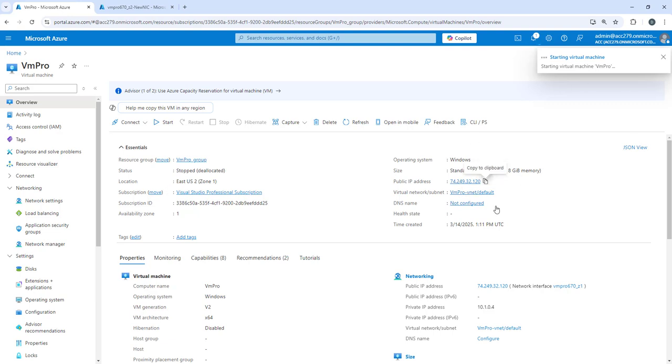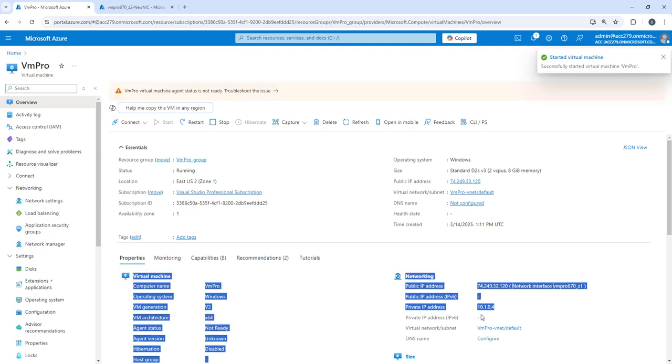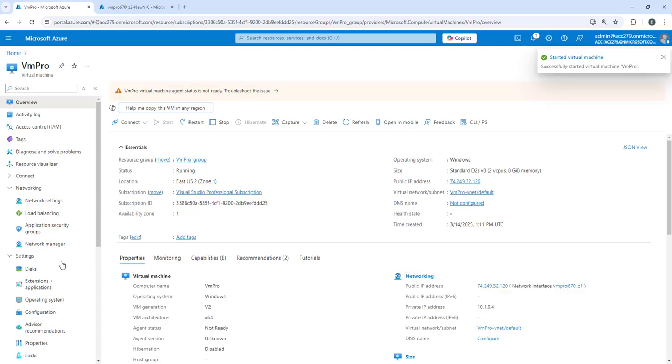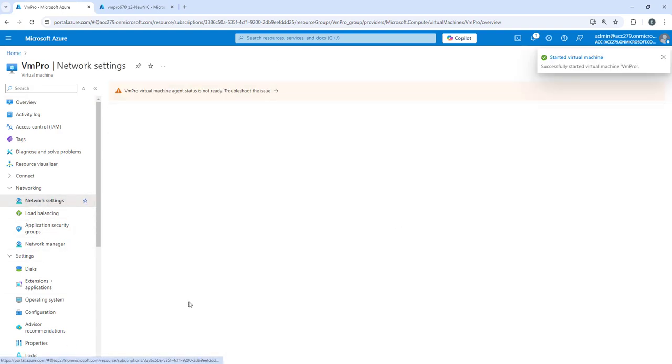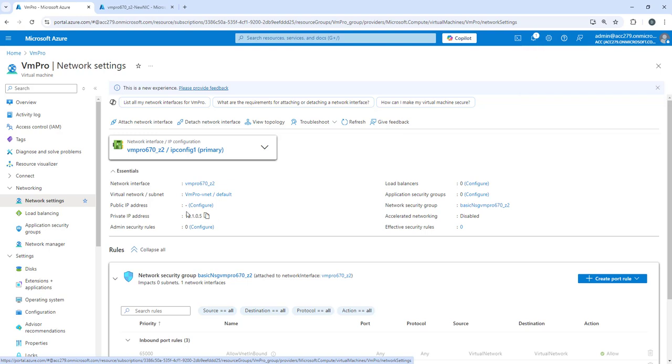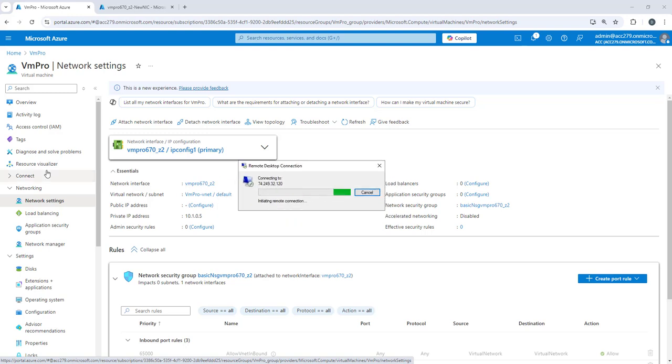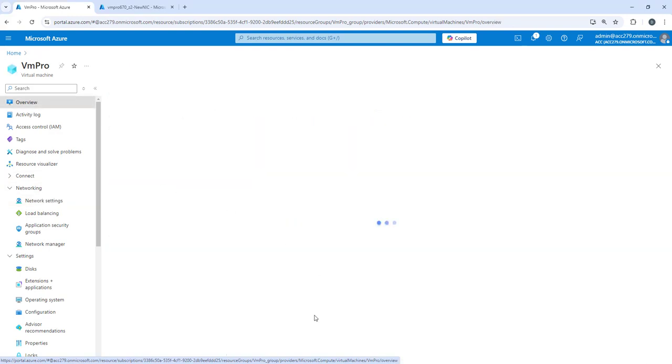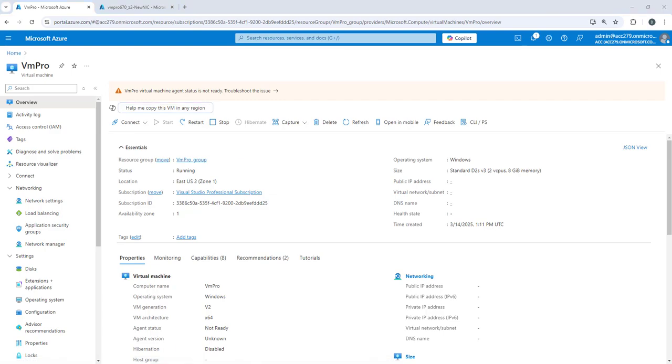Now you can see the IP address is 10.1.0.4, and if I go to networking section you will find the another IP 10.1.0.5. And if I RDP the public IP, let's connect to the machine.